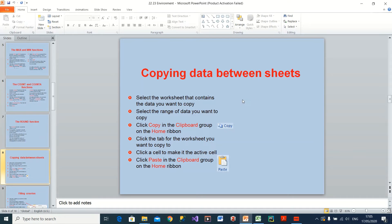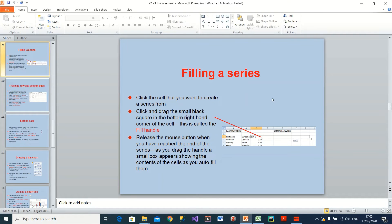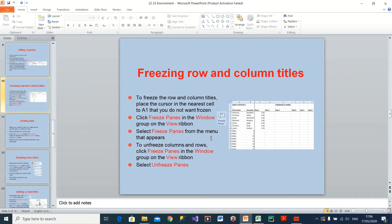Now let me cover a few extra things. First: copying data between sheets. Select the range of cells you want to copy, right-click and choose Copy, or use the Copy button in the Clipboard group. Then go to a new worksheet, select where you want to start pasting, right-click and paste. The data will start from whatever cell you selected.